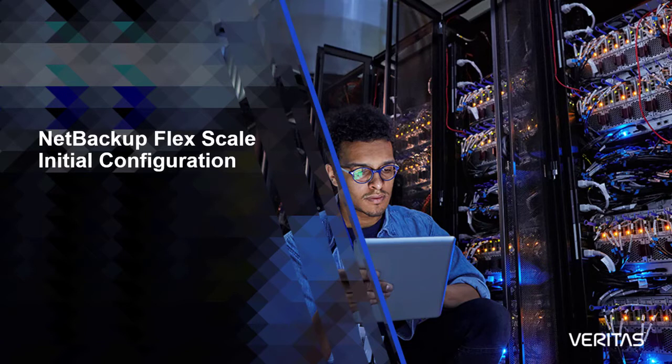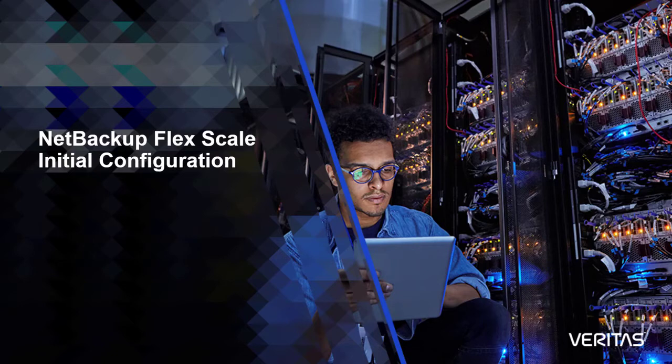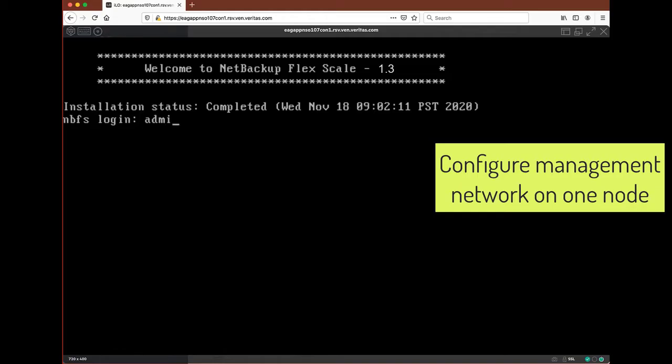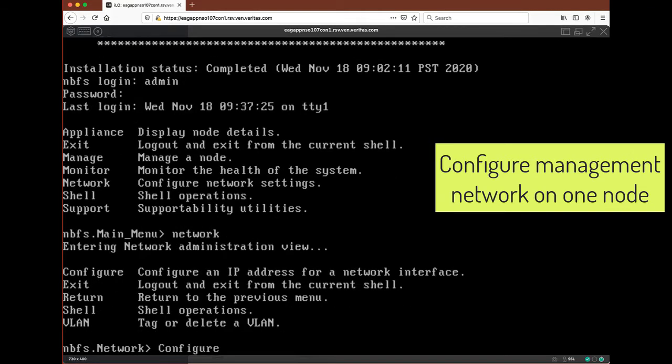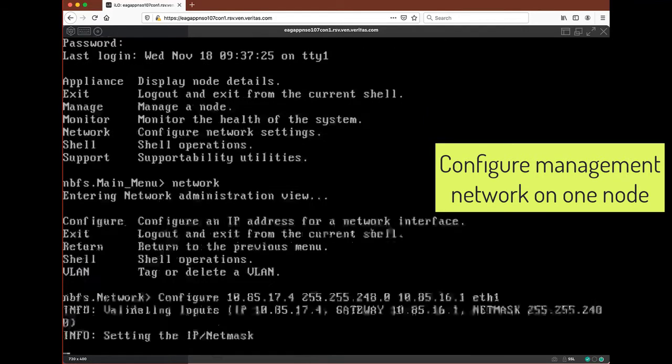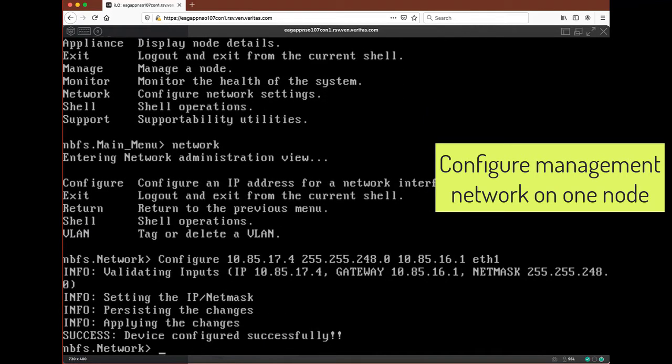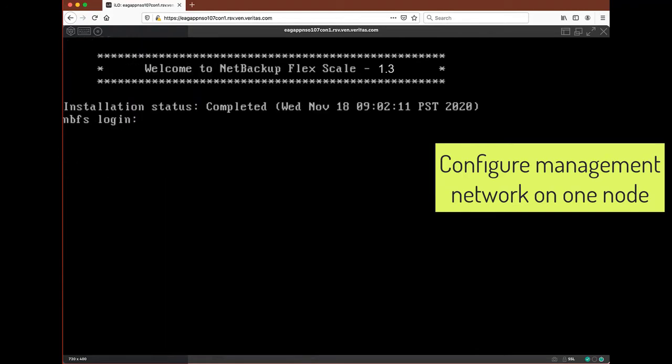In this video, we will see how NetBackup FlexScale installation has been designed with an easy-to-follow GUI that takes the complexity away from configuring a multi-node cluster. We start by configuring an IP on one of the node's Ethernet ports, and then we use this IP to connect to the built-in web server application to configure the entire NetBackup FlexScale cluster.